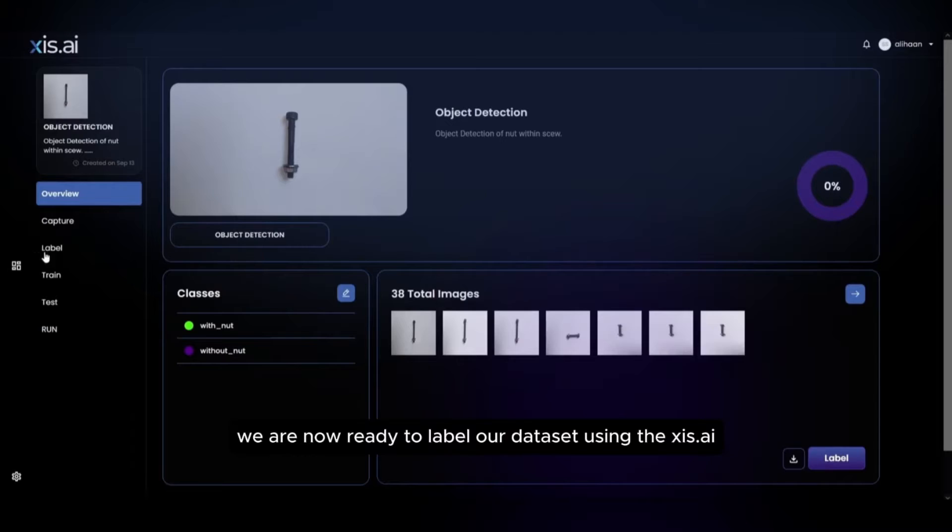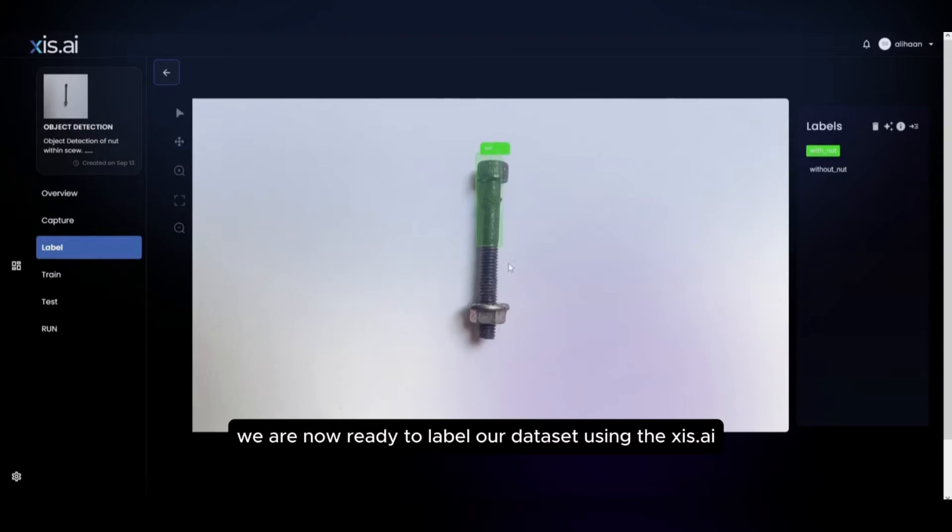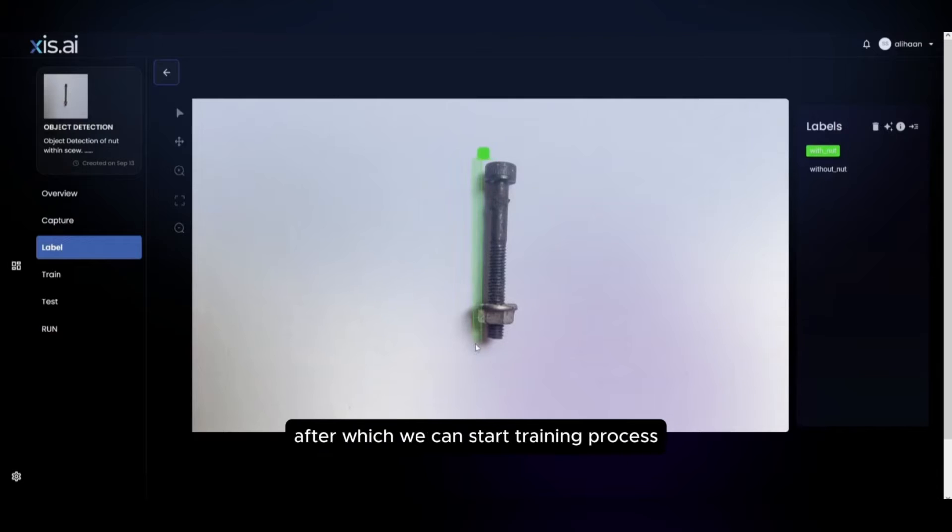We are now ready to label our dataset using the Axis.ai labeling interface, after which we can start training process.